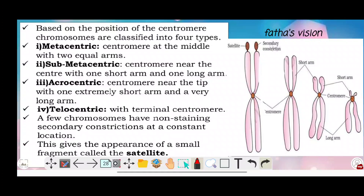On each side of the centromere, there is a disc-shaped structure called the kinetochore. Based on the position of the centromere, chromosomes are classified into four types.